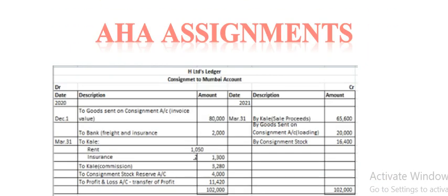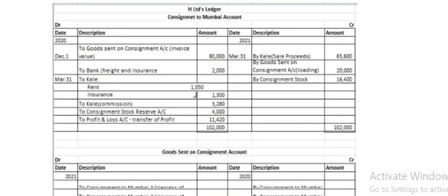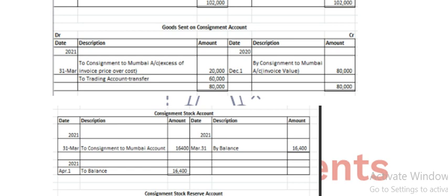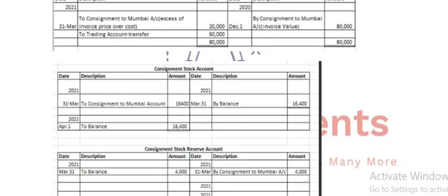Ab is ki taraf move karte hain. Jo consignment hai — Mumbai account ki — uska jo complete entries hain, unko ab explain karenge. Aur jo goods sent kiye gaye hain, unki explanation bhi chahiye hogi.